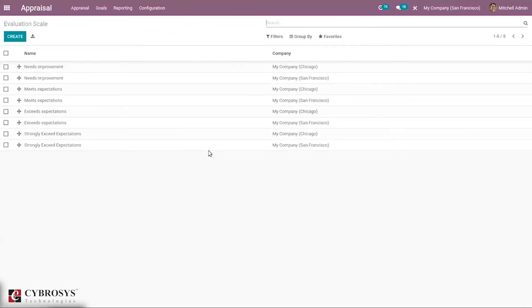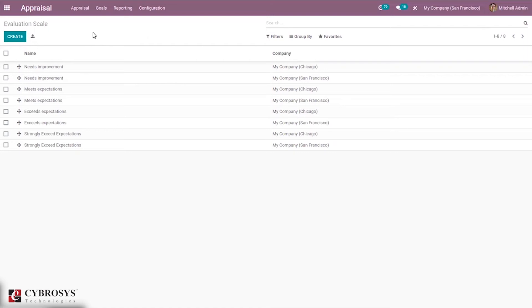The evaluation scale allows you to define and create evaluation levels to measure employee performance. For example, you can create scales like 'Needs Improvement' or 'Meets Expectations'. In this way, you can define and create evaluation scales to standardize performance measurement across the company.